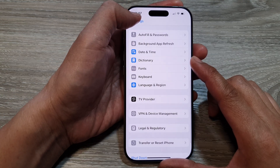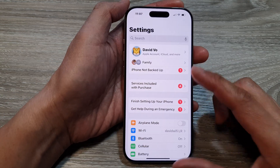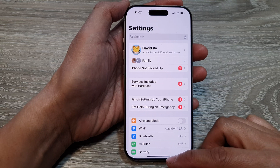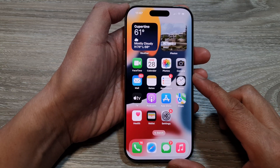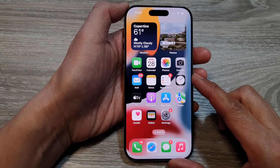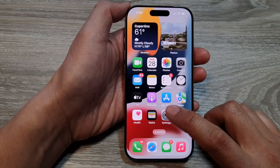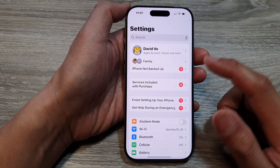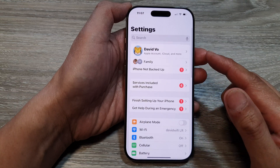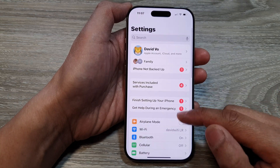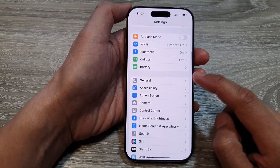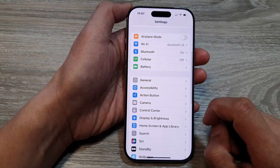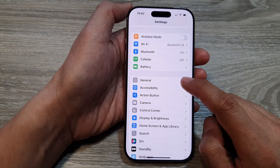First, let's go back to the home screen by swiping up at the bottom of the screen. And from the home screen, tap on Settings. Now in the Settings page, scroll down and then tap on General.